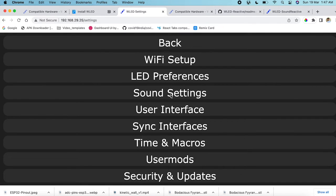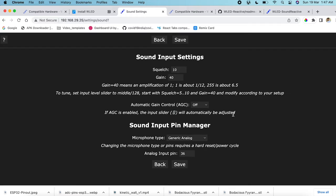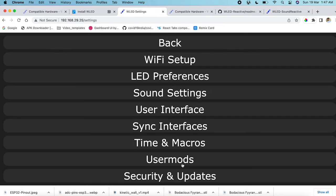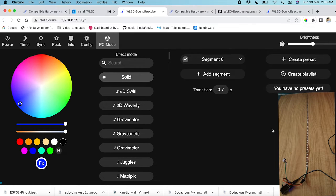Another important setting: go to Sound Settings and change the analog input pin to 35, because we connected the audio module output to D35. If you're using a different pin, enter that number instead. Click Save, and all the settings are done.